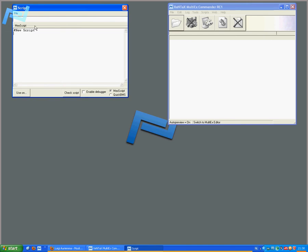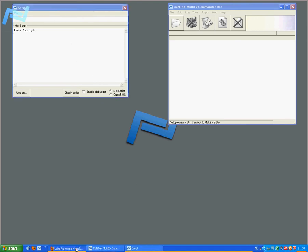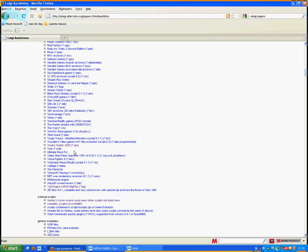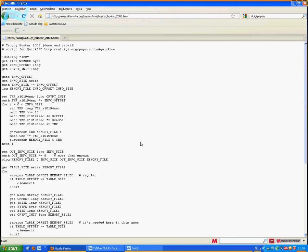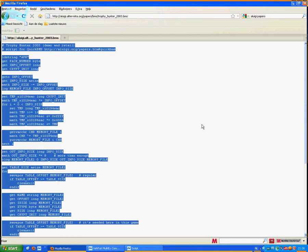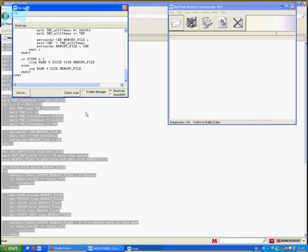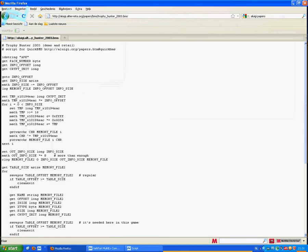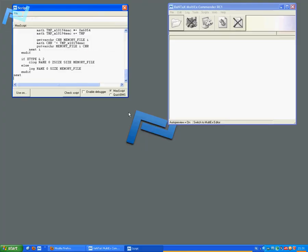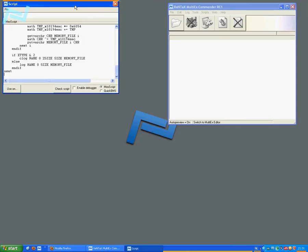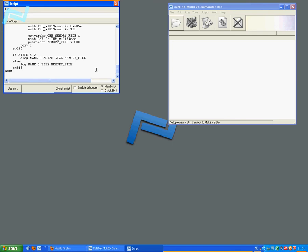Mac scripts, but you can also use QuickBMS. You can open existing scripts if you saved them, type new ones, or if you want, you can go to Luigi's page. In this case, I'll select the Trophy Hunter script. I'll copy it into the script window and now I'm ready to go.